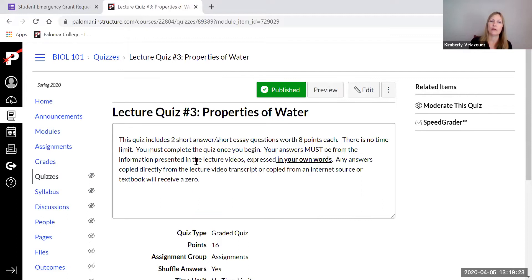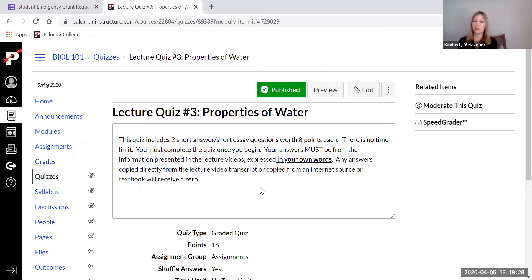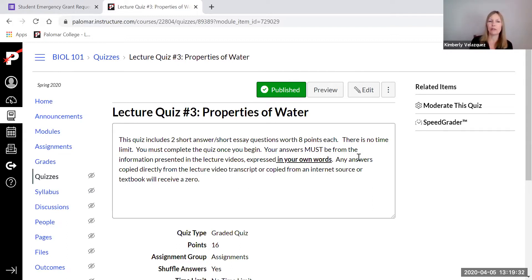So a couple of things. Number one, there is no time limit for this one because it is kind of a short essay. But the most important thing here is your answers must be how I presented the material in class.